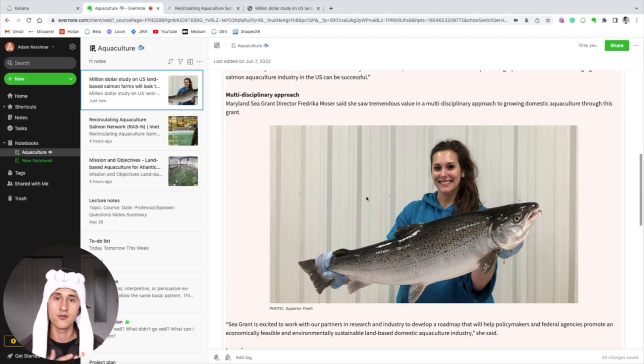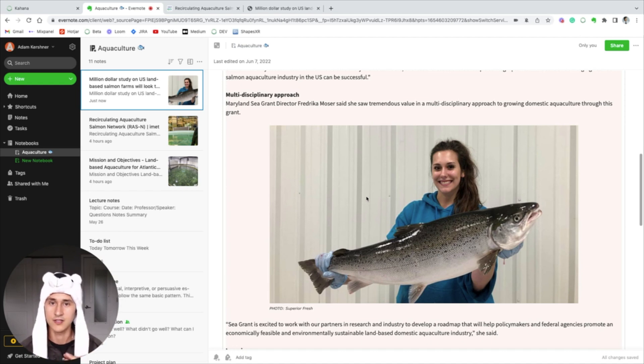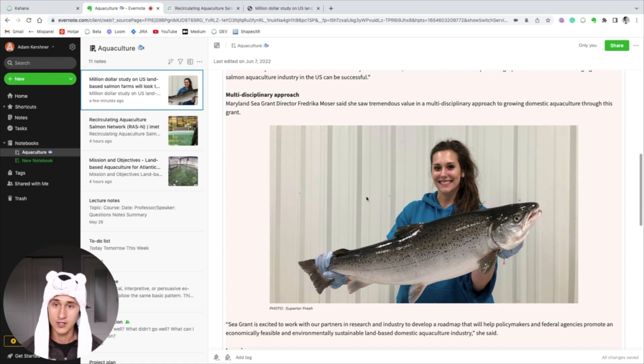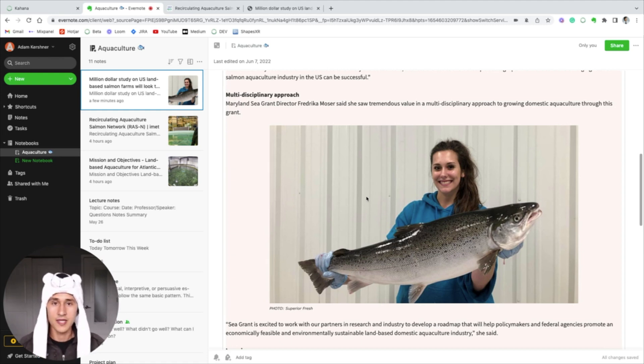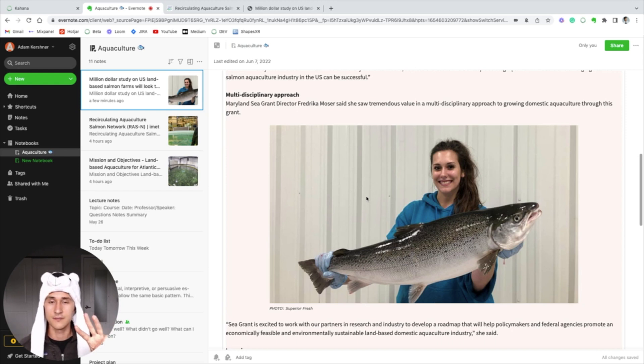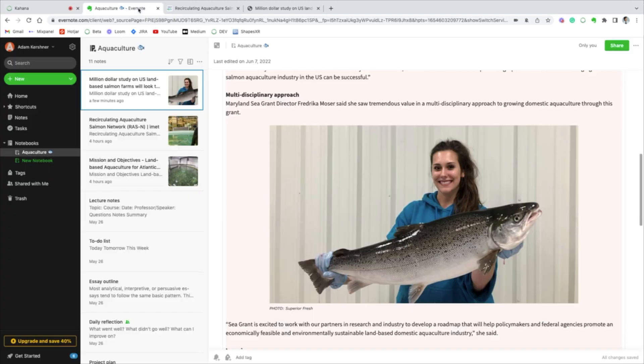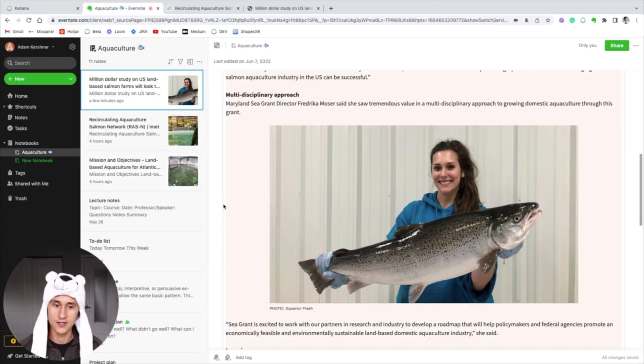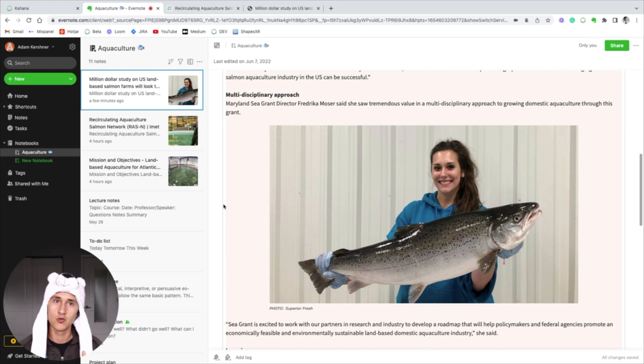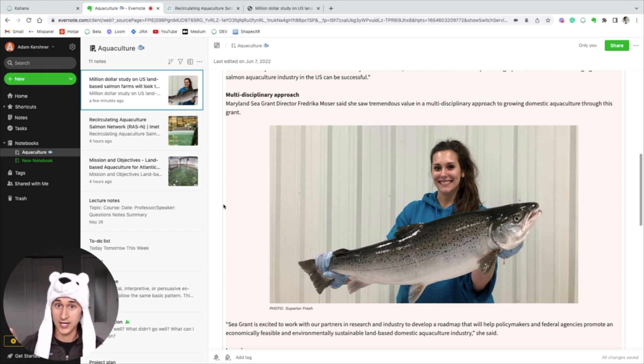So if I want to have a team collaborating on this research with me, it's also a paid feature and it costs fifteen dollars a month. The third reason is that with Evernote's UI, I think it's difficult to read through a lot of different files and essentially analyze them while also taking notes. Kahana provides a good way to split everything up.